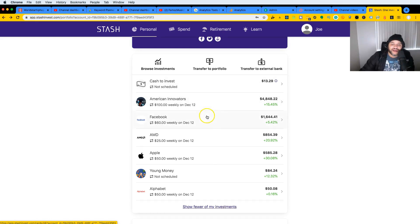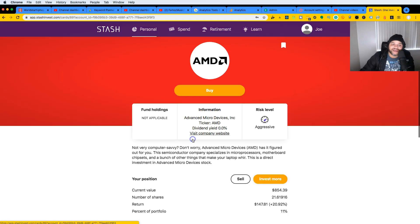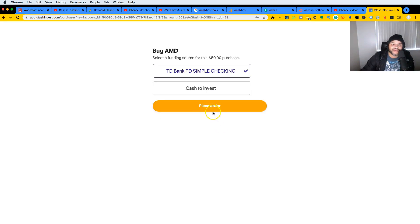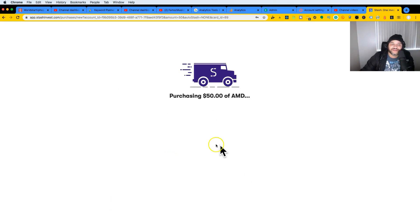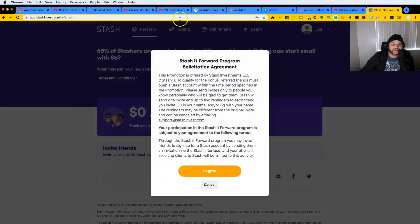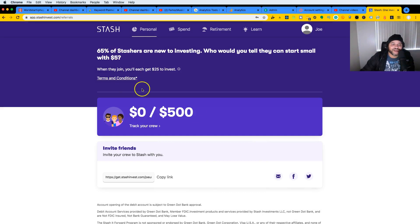One that I should have been putting way more money into is AMD. I'm going to invest fifty more right now, live with you guys — place order, confirm. And I guess you can share this — this is the link I'm going to give you guys, I'll put it here on the side.